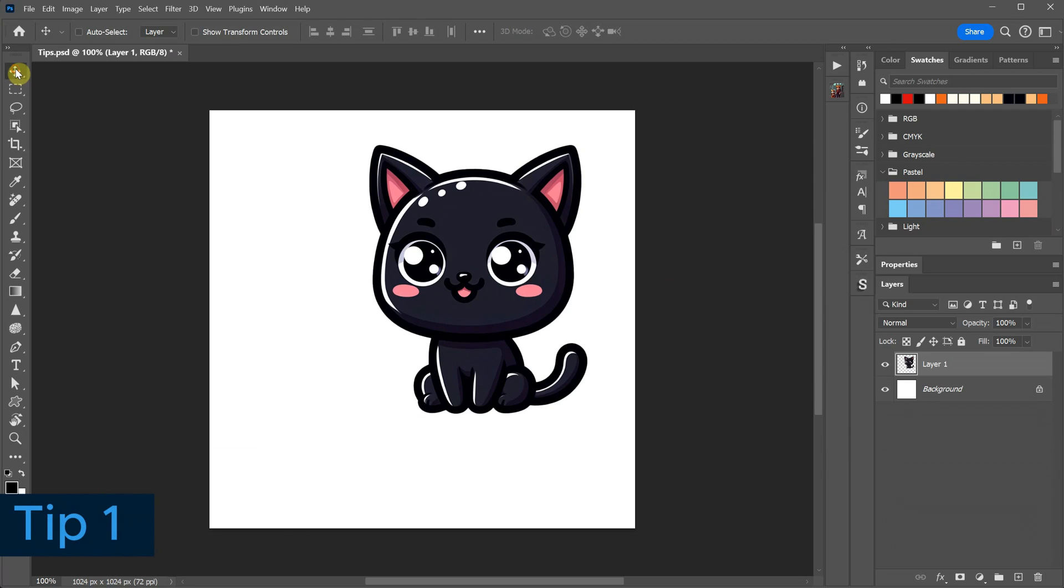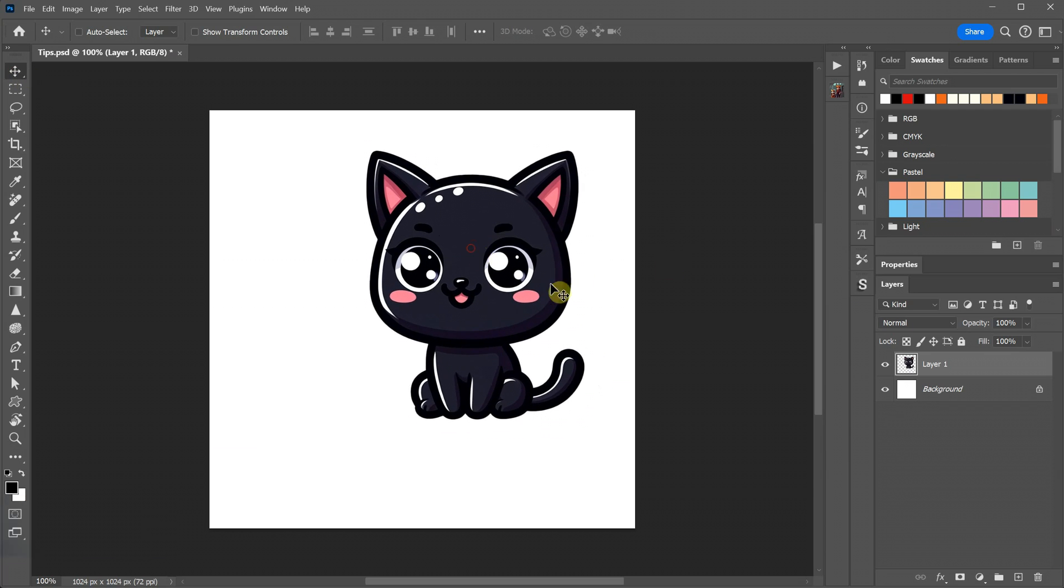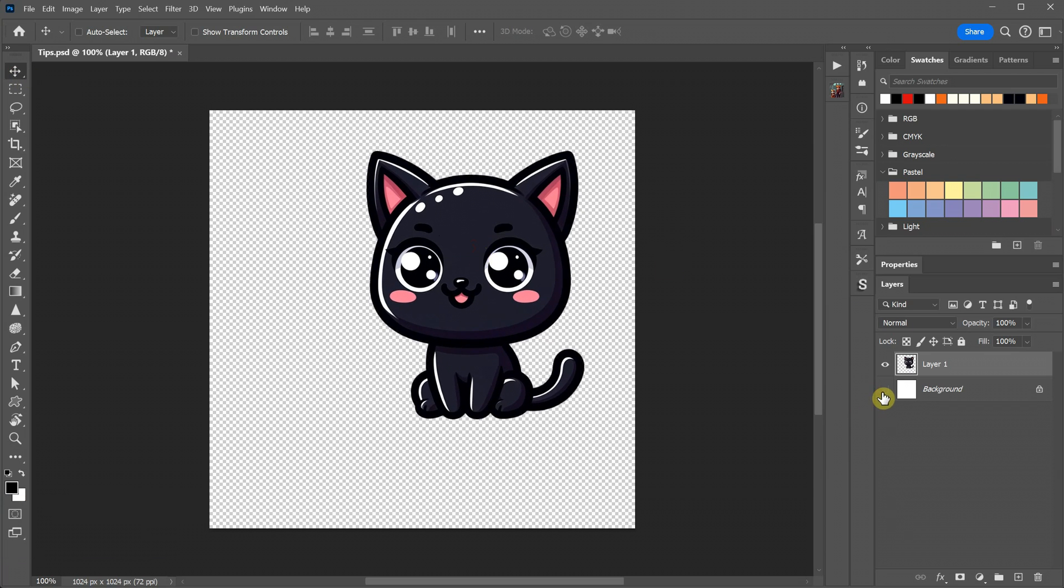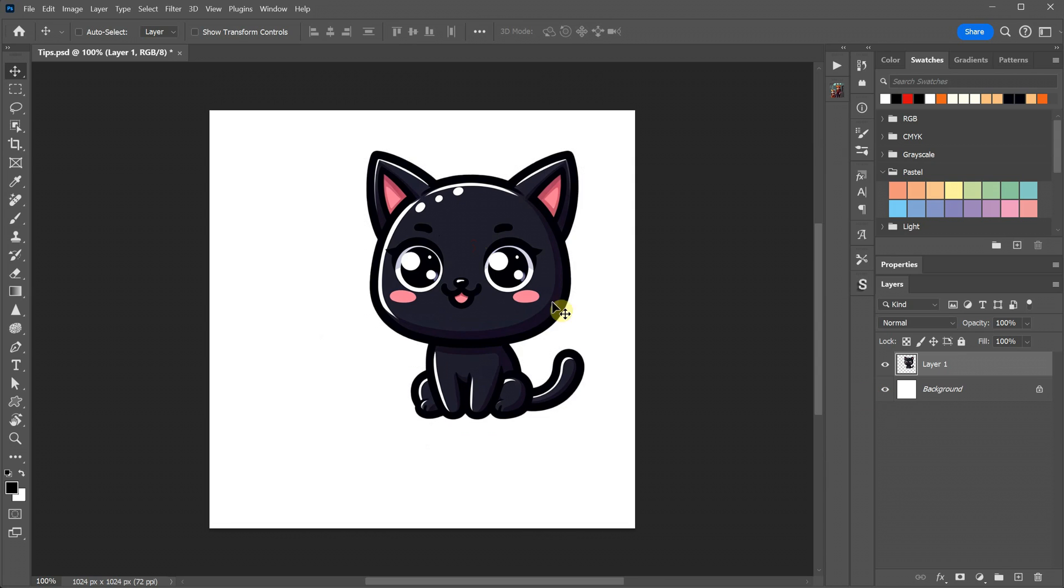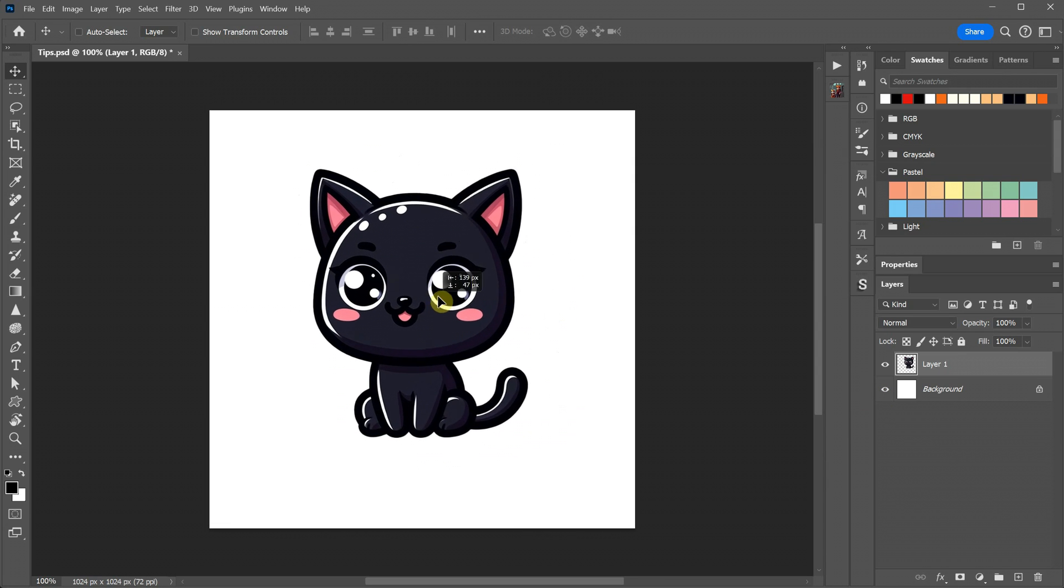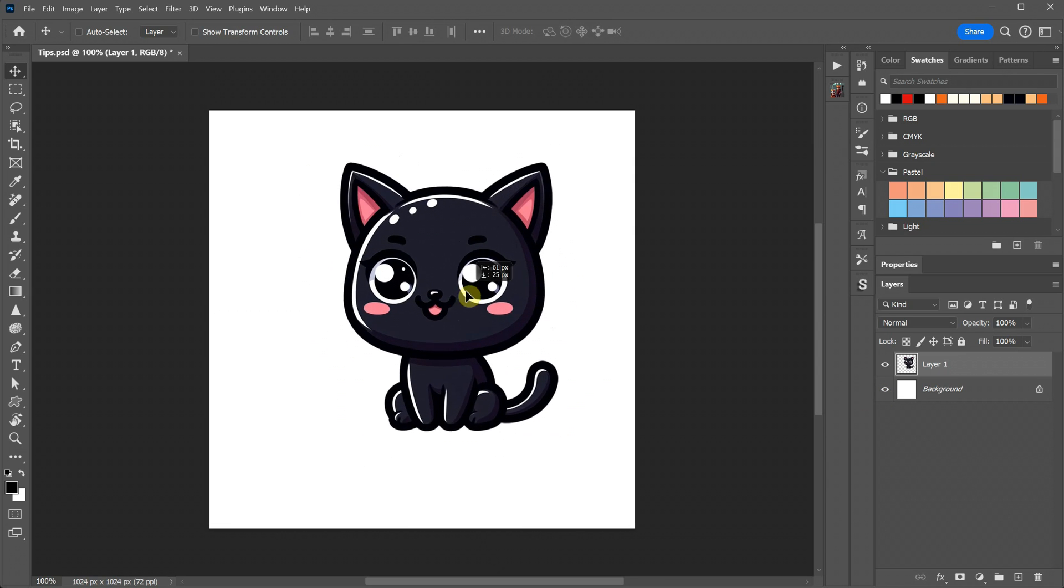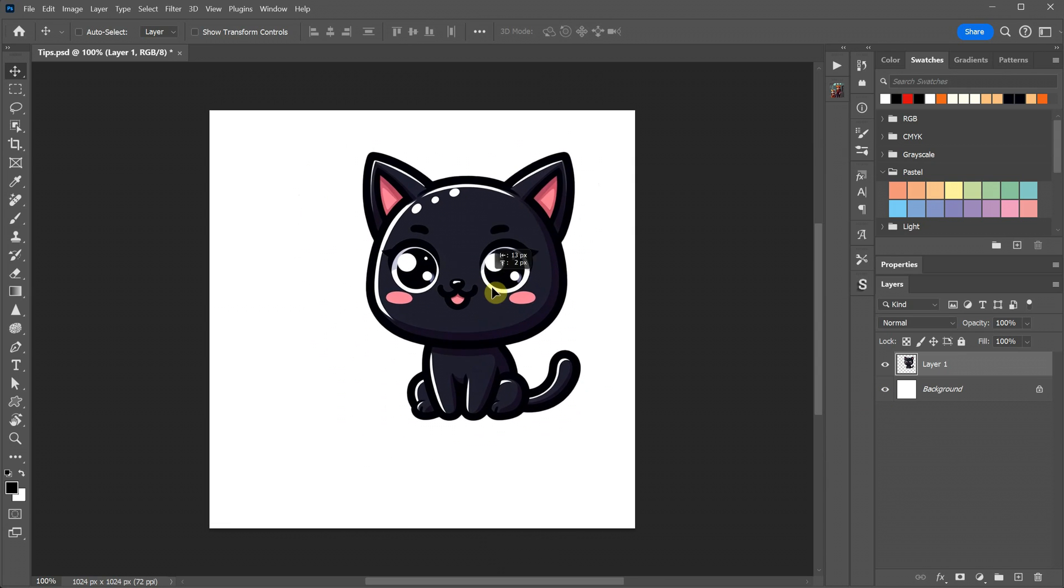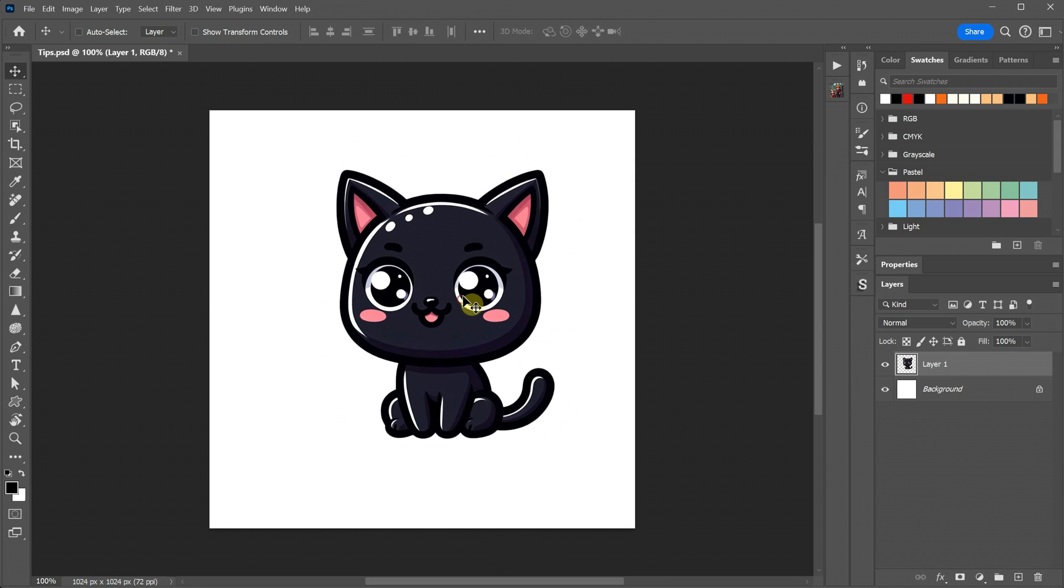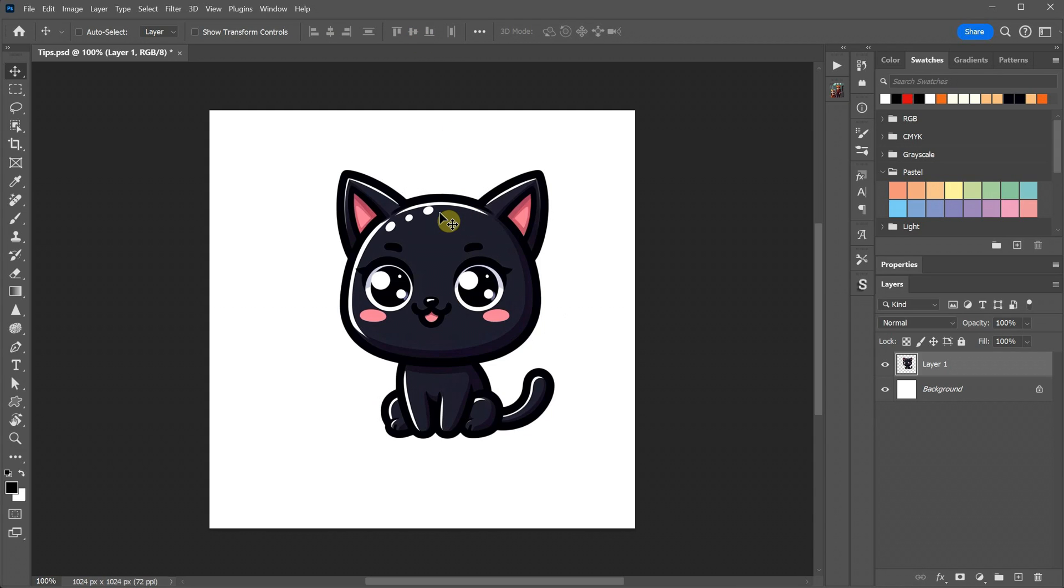I have a cute cat image with no background, and I want to place it in the center of my document. However, using the mouse for precise positioning can be challenging at times. As you can see, the align tools are currently inactive and cannot be used.